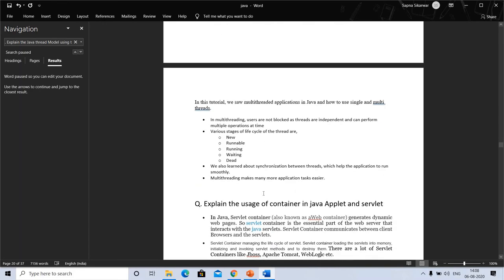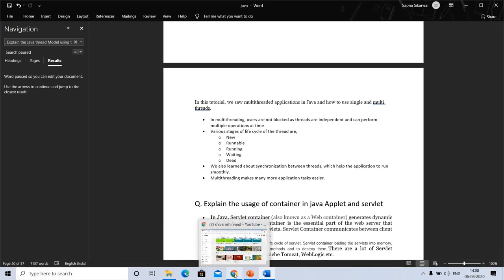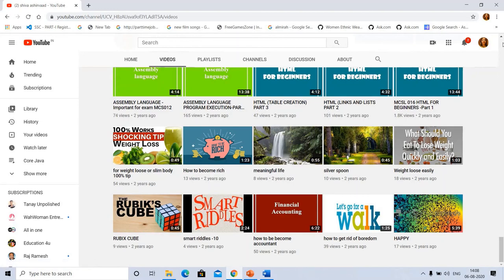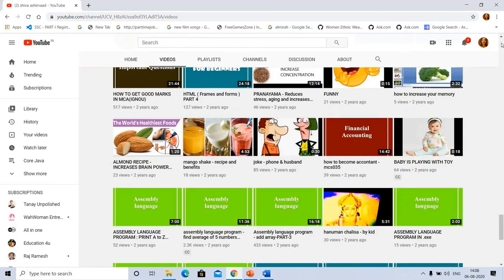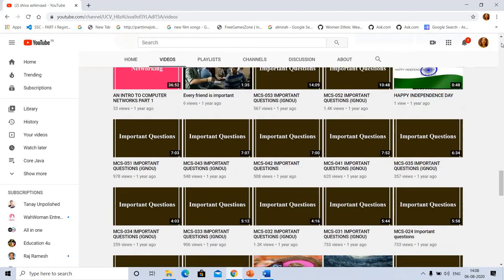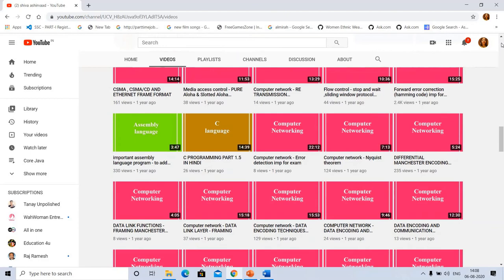Java applet and servlet - we will discuss the usage of container in Java applet and servlet. This question came in the exam in previous year's question paper. I saw this question. You can explore more videos on this channel: assembly language, financial accounting, HTML. You can go to the playlist and see what you want. Here are important questions on C language, computer networking.